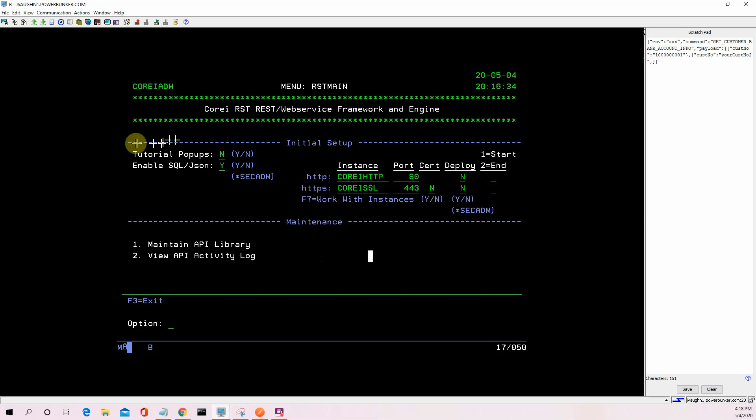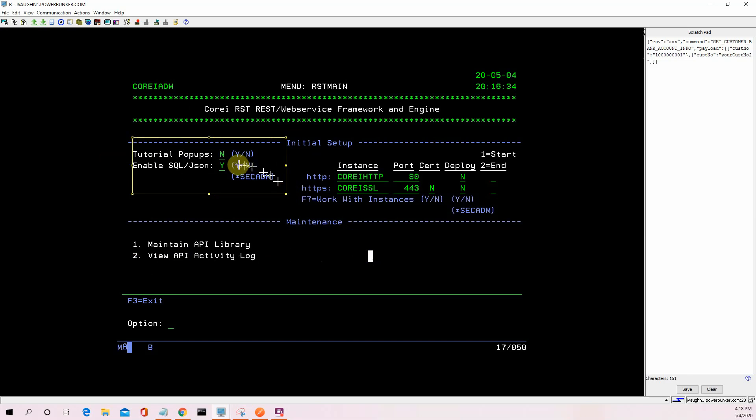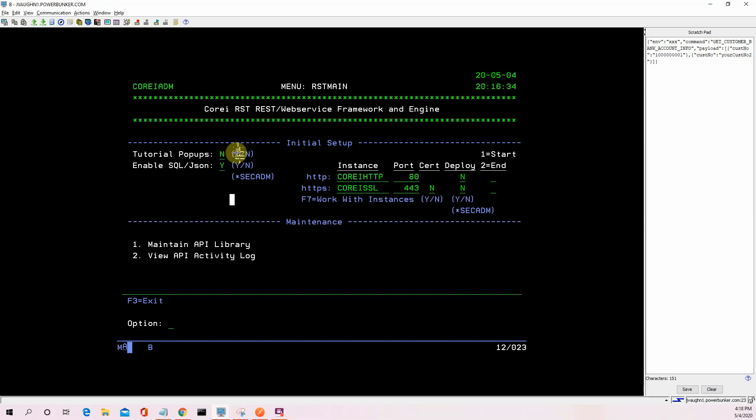In the initial setup, when you first load this, you're going to have these two things to deal with. The tutorial pop-ups, if you want some help along the way, I turn it to no. If you turn it yes, you'll see some tutorial help.